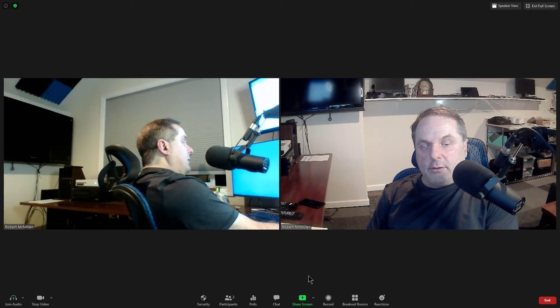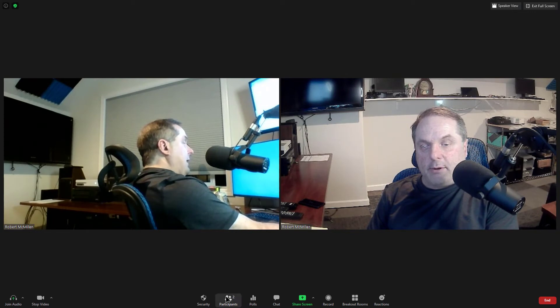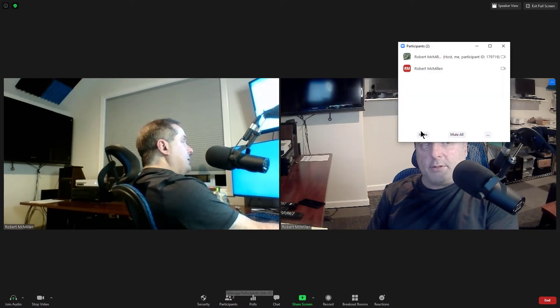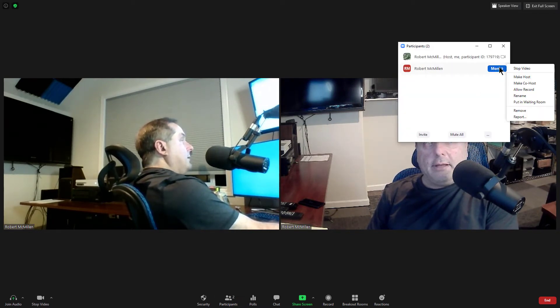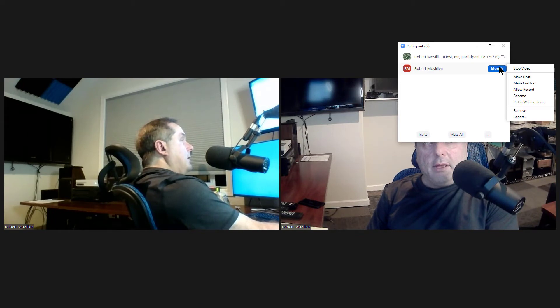And what I can do is I can click on a person's name under Participants. So I click on Participants. I'll choose my alternate name here. And I can choose Allow Record.